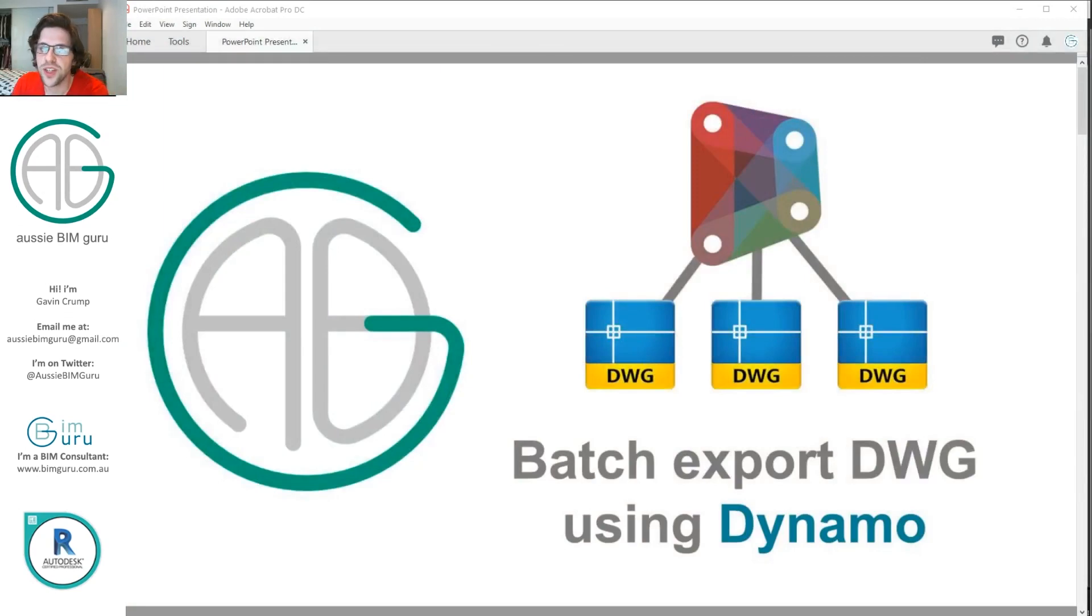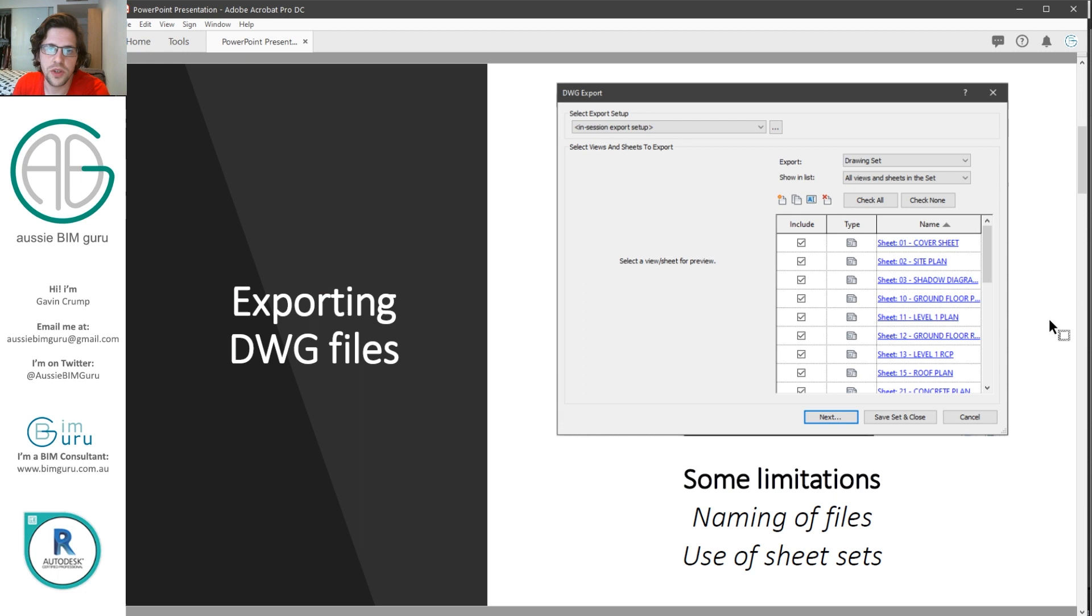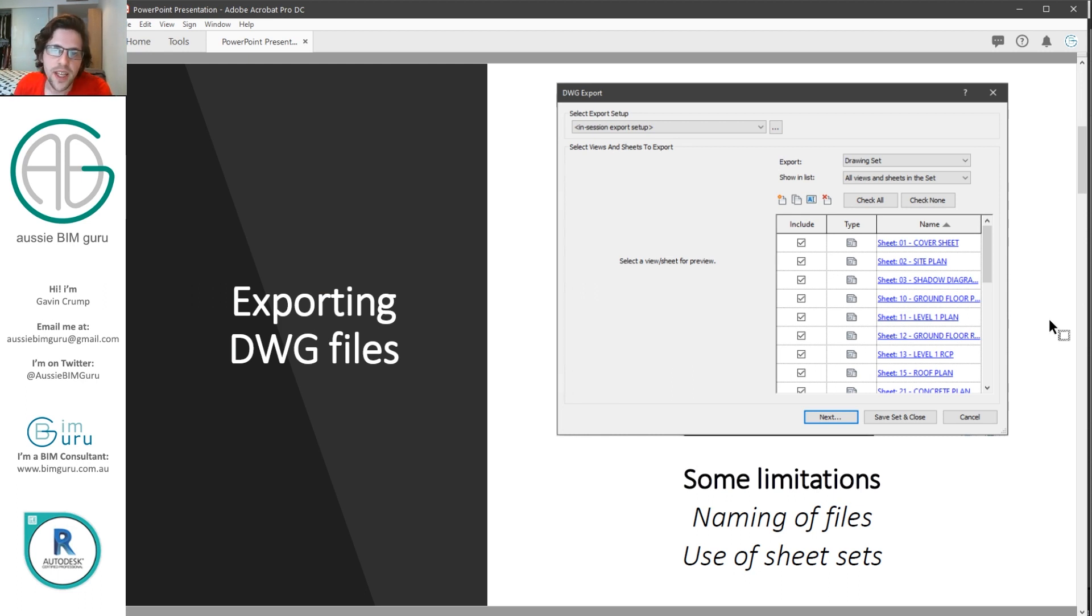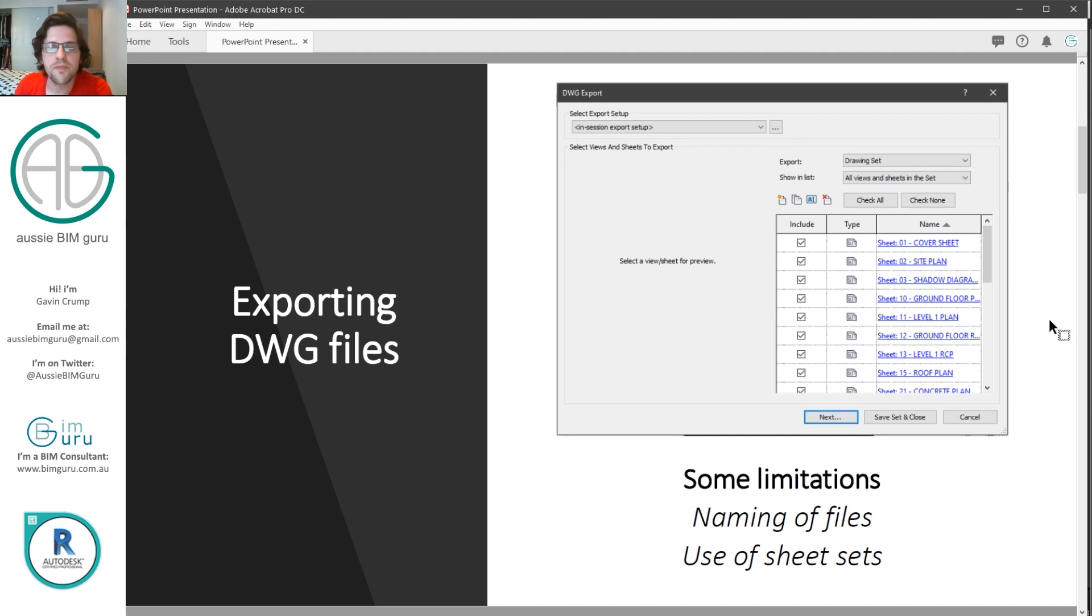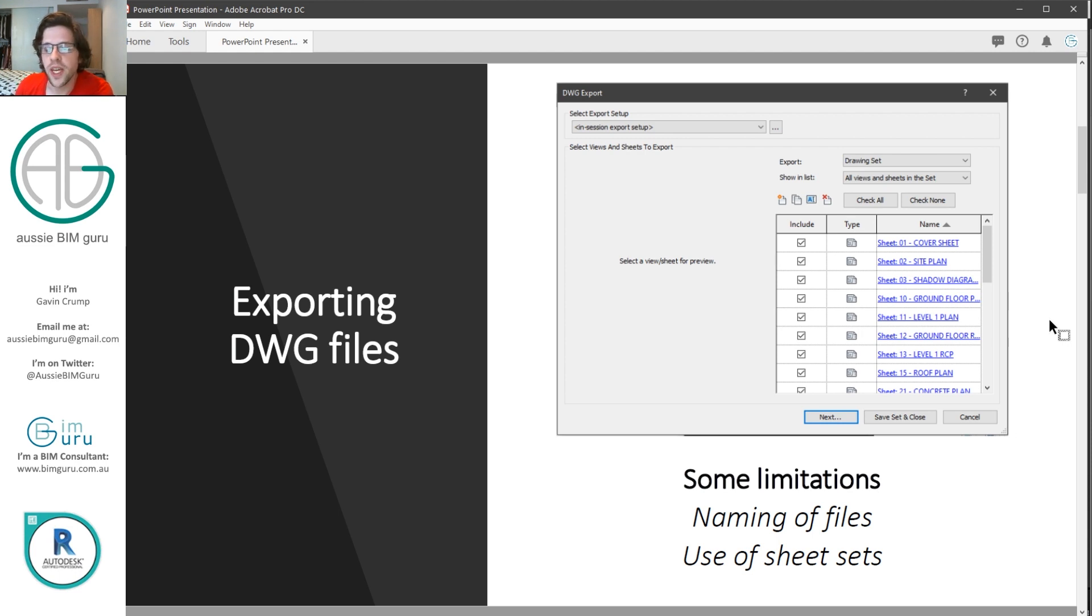So we're going to be looking at batch exporting DWGs using Dynamo. In this case there is a way to actually generate DWG files out of Revit just using the export settings. You can use something like a sheet set and this will generate individual DWG files. Now the problem is that these files aren't always named the way you might want them to be named and as well as this you do have to rely on sheet sets. You can't just easily pick little subsets of drawings that you may want out of a more detailed list. However using Dynamo we can get around these limitations.